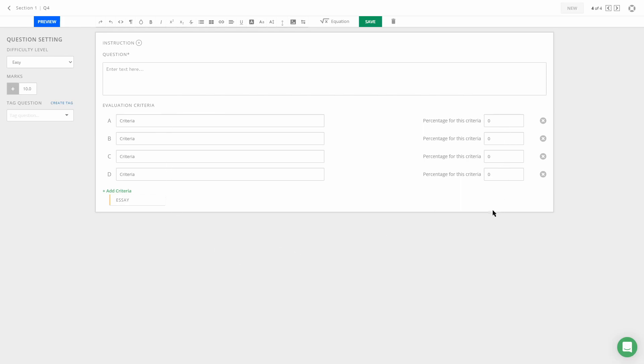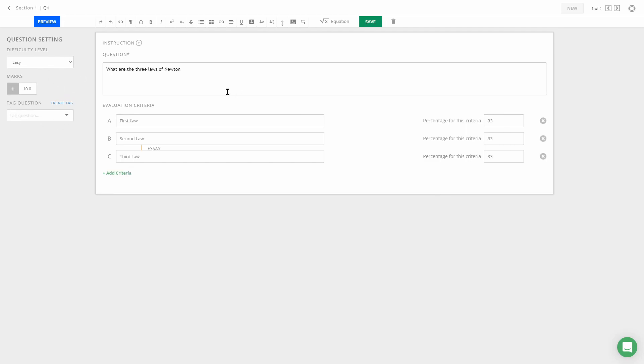Over here you can type in your question, set the criteria for the evaluation, set the percentage for each criteria, and set the total marks for each question. Here is a sample question: 'What are the three laws of Newton?'